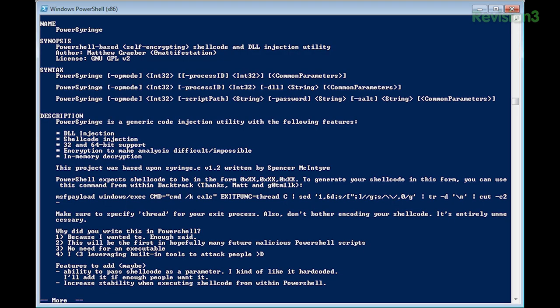What it does primarily is code or DLL injection. Give it whatever payload you want to execute, either locally or in a remote process, and it'll execute that entirely within memory. There's already a bunch of tools to do DLL injection — why use PowerShell? Well, it's great because you don't have to drop an executable on your target machine. It's built into most versions of Windows now, installed by default on Windows 7 and Server 2008 R2. So it's just a great platform to execute code from without dropping a binary on the target.